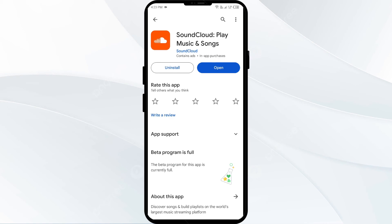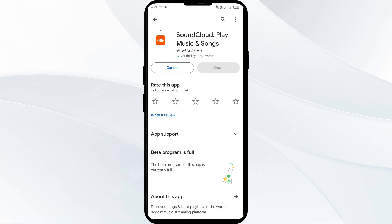The fifth solution is to uninstall and reinstall the SoundCloud app. If the problem persists, uninstall the SoundCloud app by going to the same interface in your Play Store and selecting Uninstall. Once uninstalled, reinstall the app by clicking on the Install button. If none of the above methods work, the issue may be that the SoundCloud server is down. In such cases, you may need to wait for some time and try again later. Thank you for watching, and we hope these solutions help resolve the SoundCloud app issue for you.